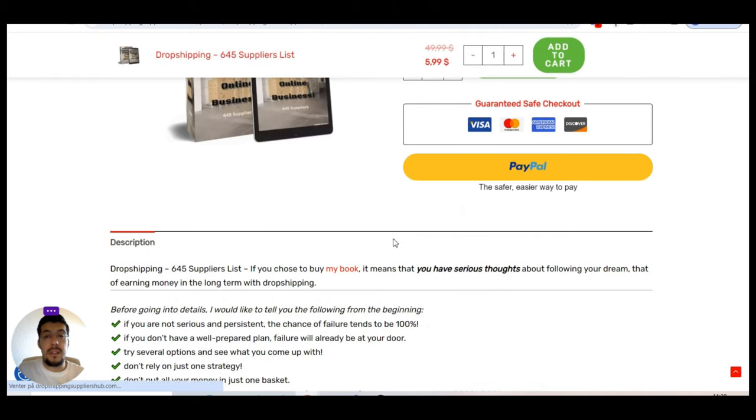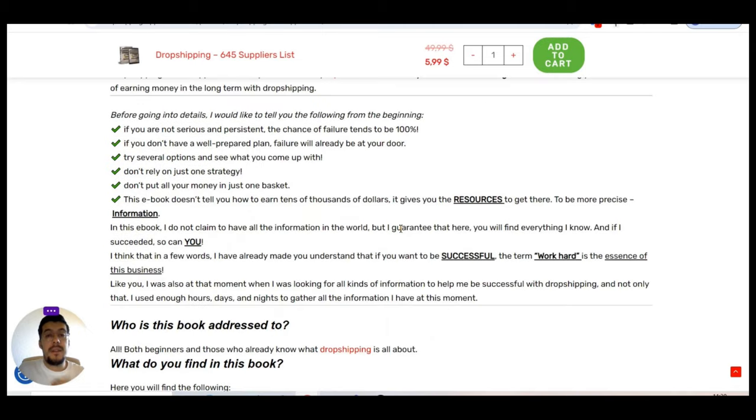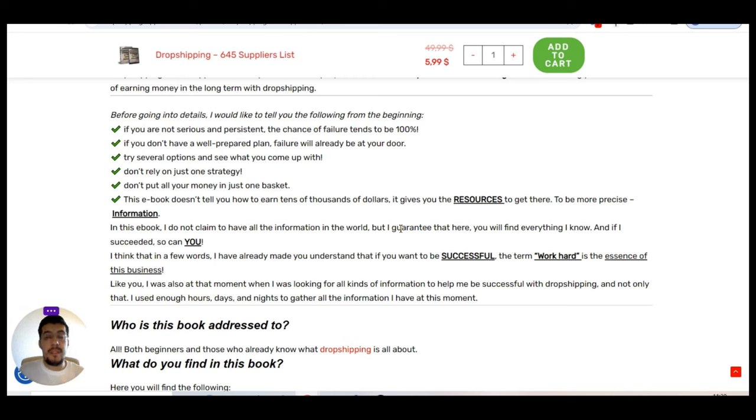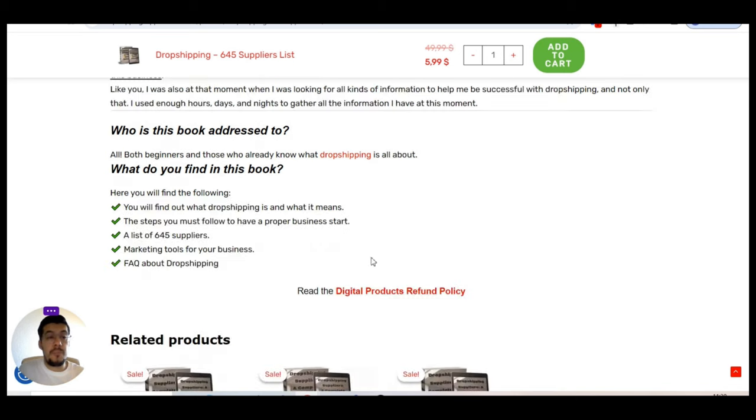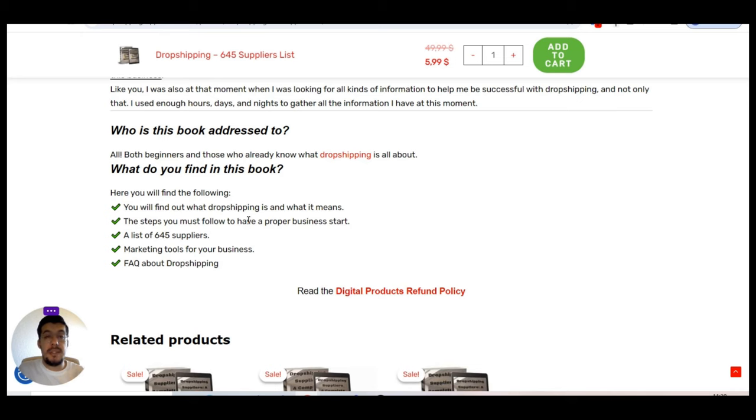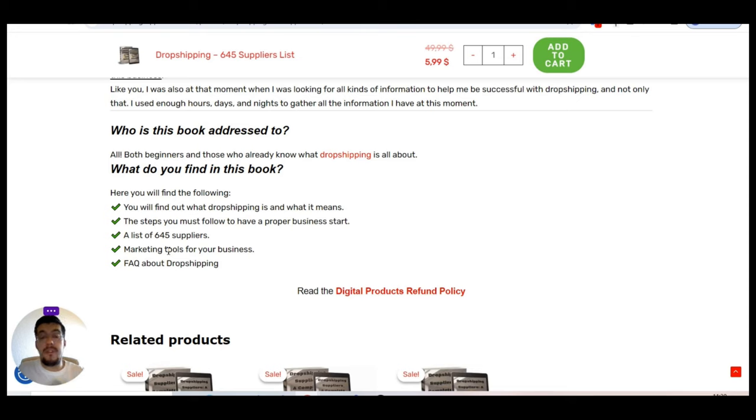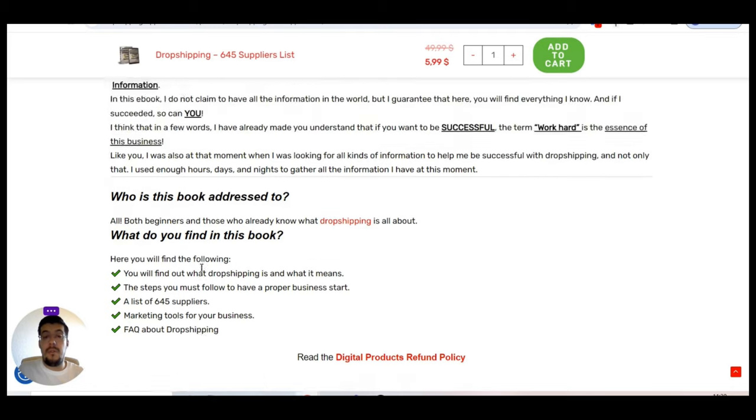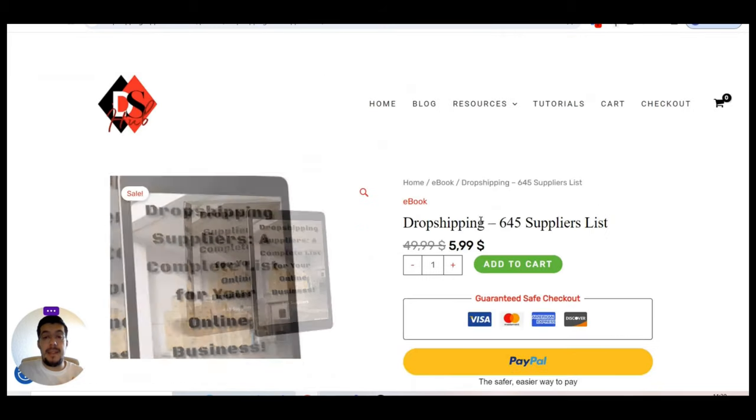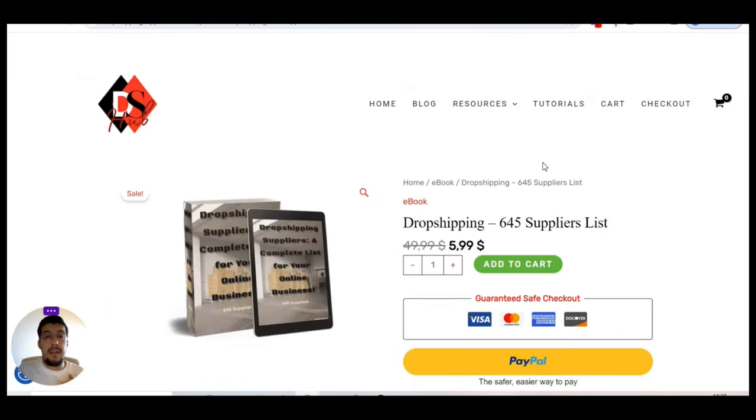So let me go very fast through that. It's very important to understand that dropshipping is very serious. It's not very simple. And I made sure that I wrote everything I know and everything that you will find also on the internet in just one place. It's just a piece of resource beside the list of the suppliers. You have there the definition of dropshipping and what exactly means the steps that you have to follow to have a proper business start, a list of suppliers, in this case of 645 suppliers.